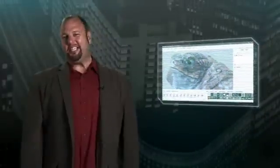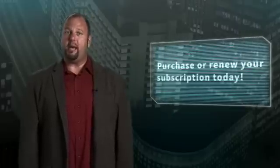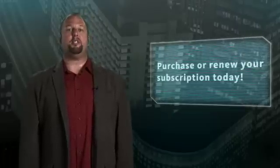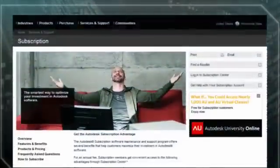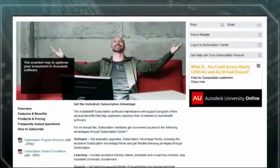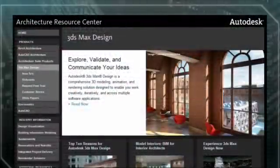The Connection Extension is available only to 3ds Max and 3ds Max Design 2010 customers with active Autodesk subscription contracts. So there's never been a better time to purchase or renew your subscription contract. To learn how to subscribe to Autodesk 3ds Max Design, visit the Autodesk Subscription Center.